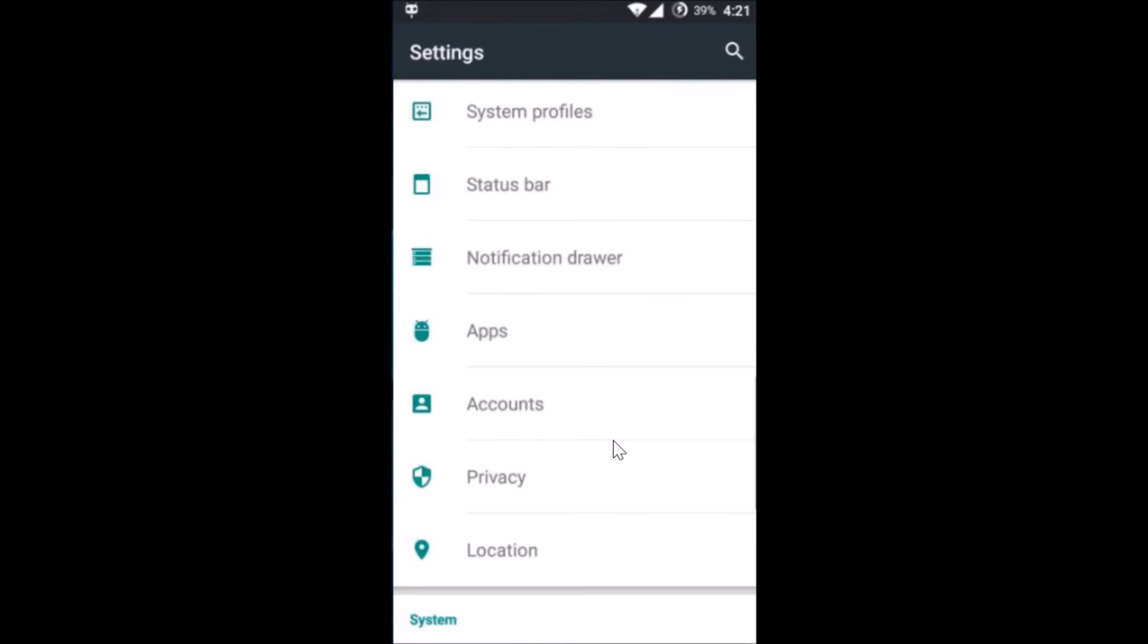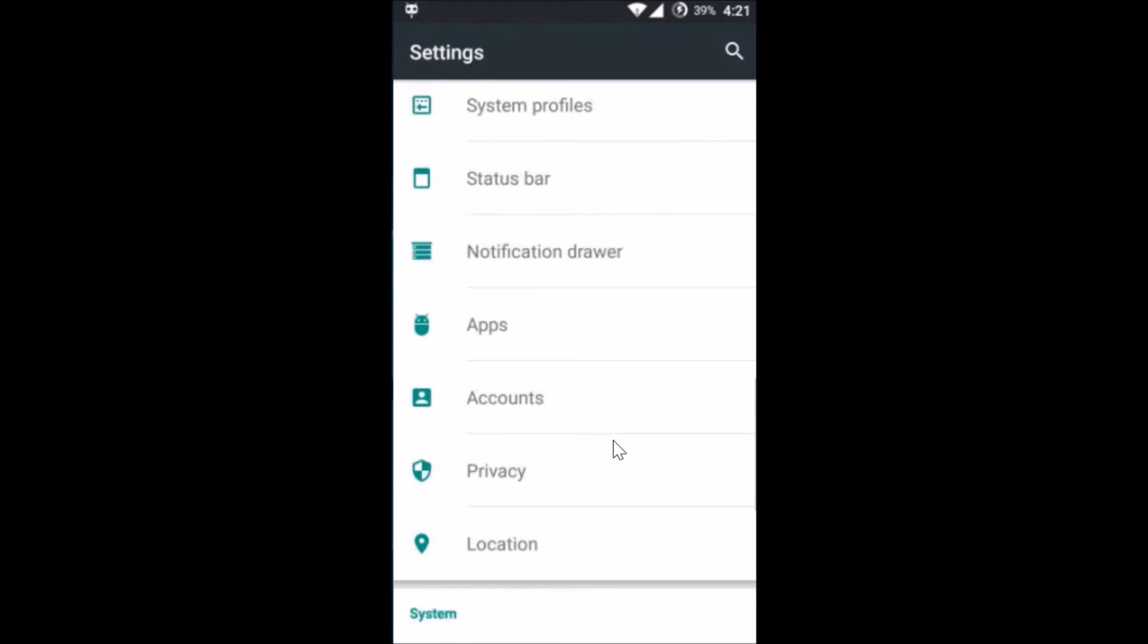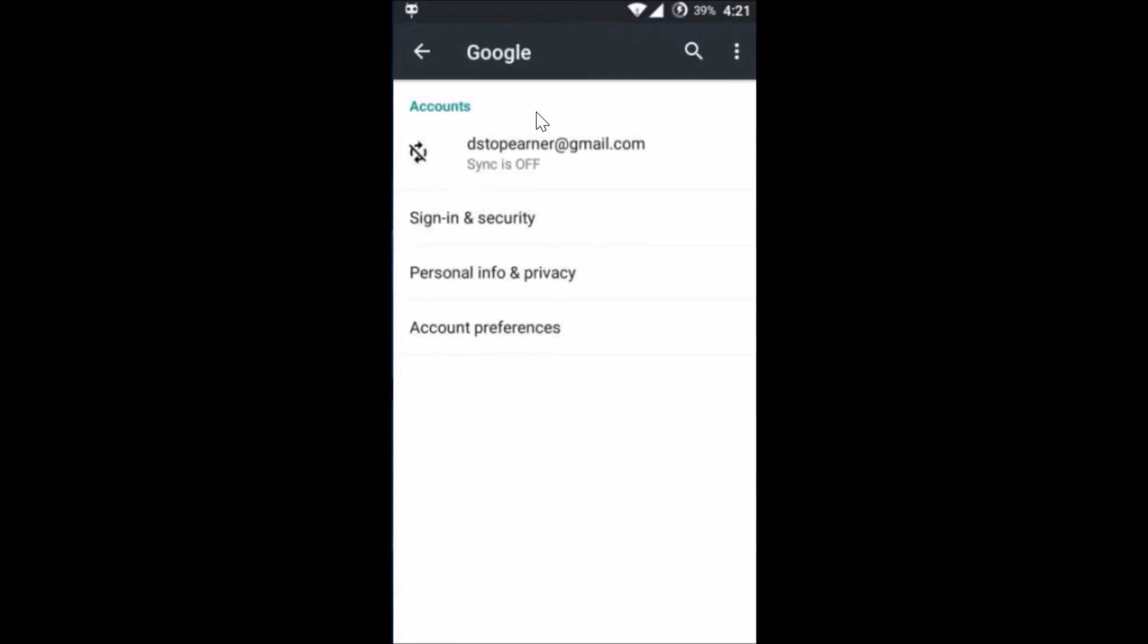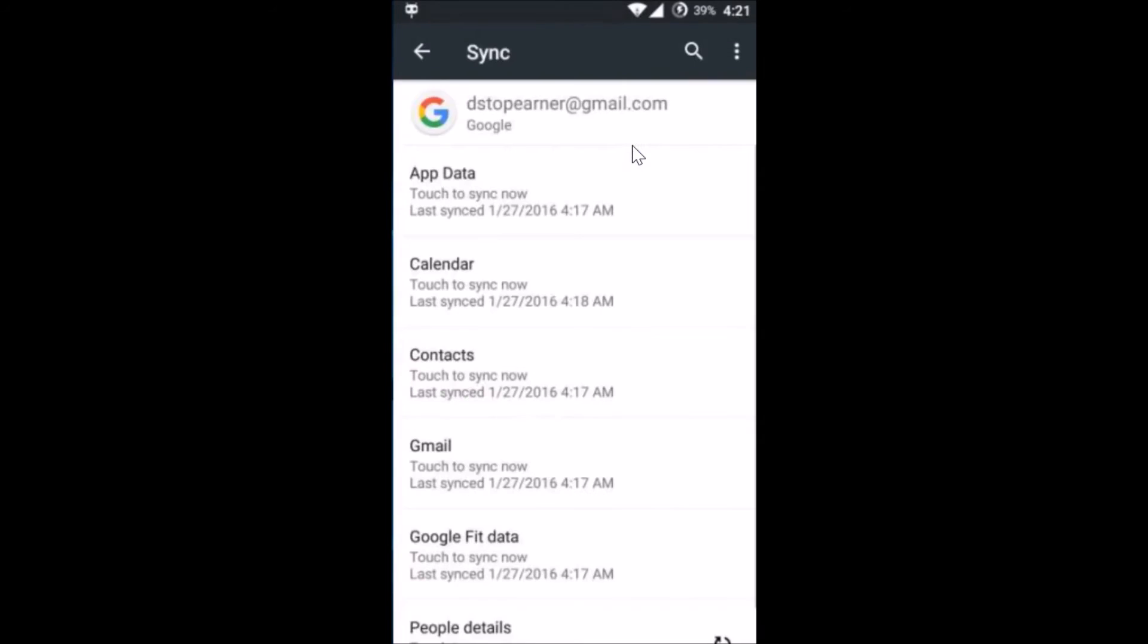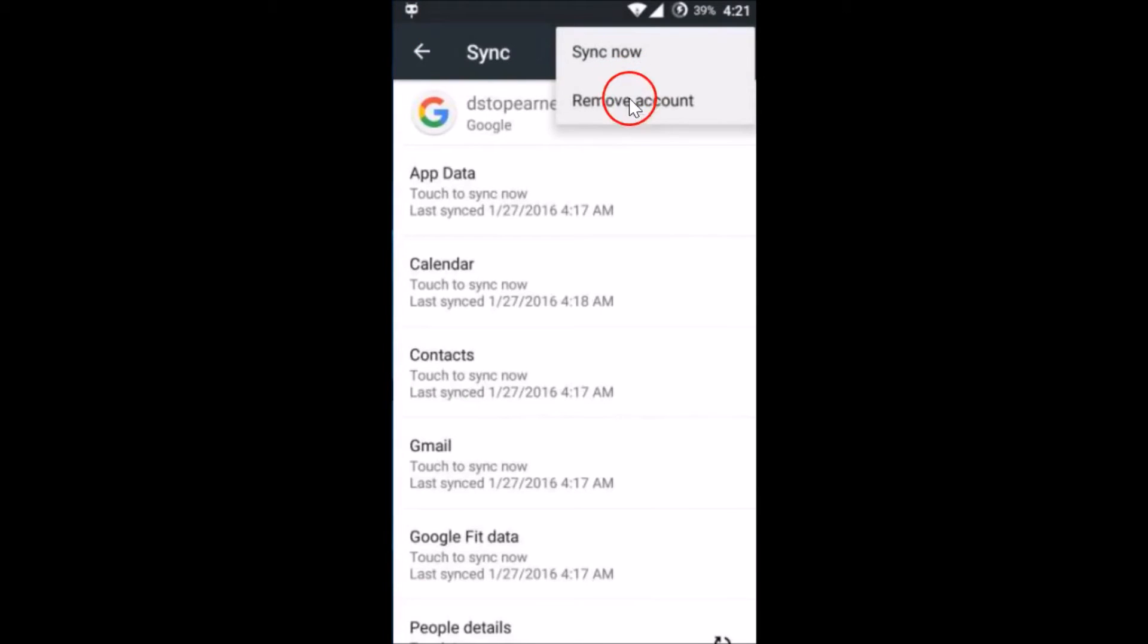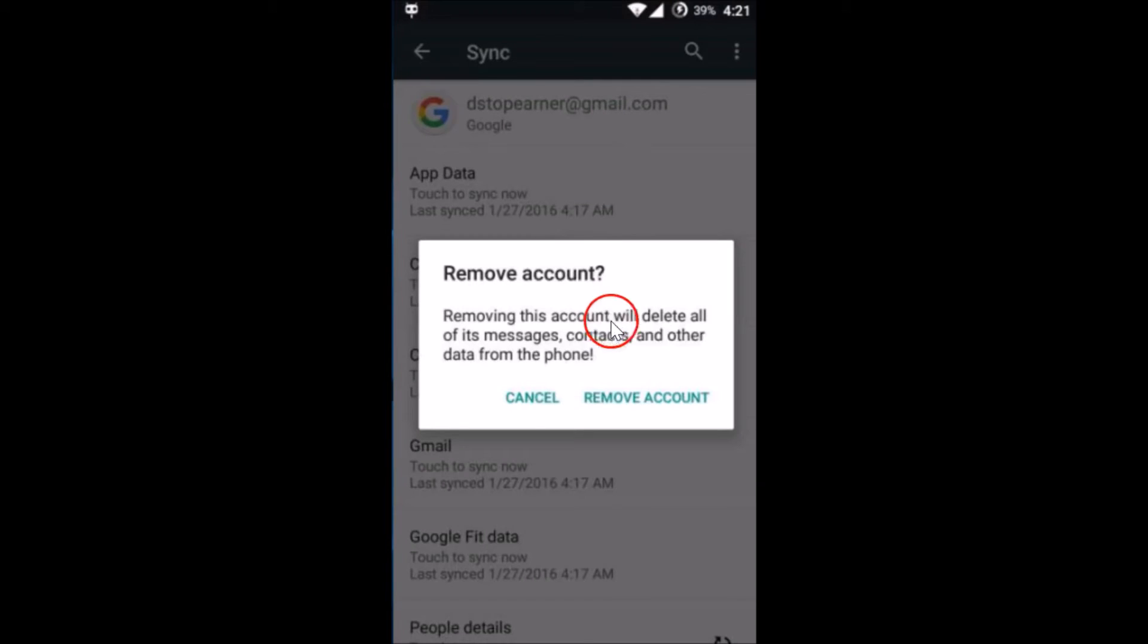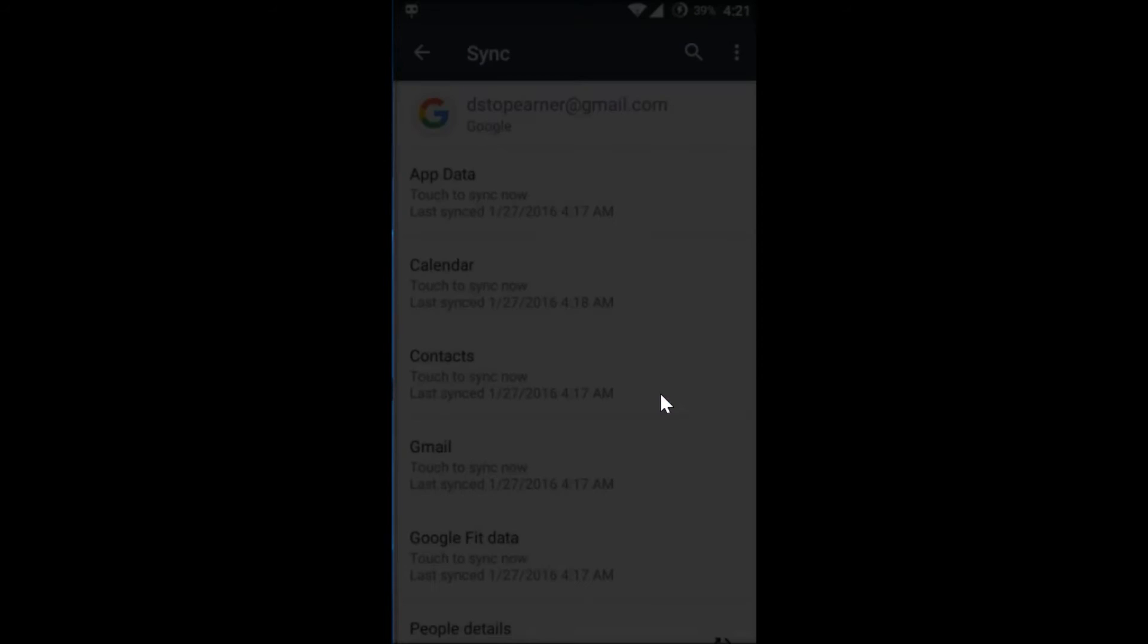Again we need to go back to Settings and here you have to find Accounts. Here I have Accounts, just tap to open it, tap on Google, and select the account. Then tap on these three dots and tap on Remove Account.